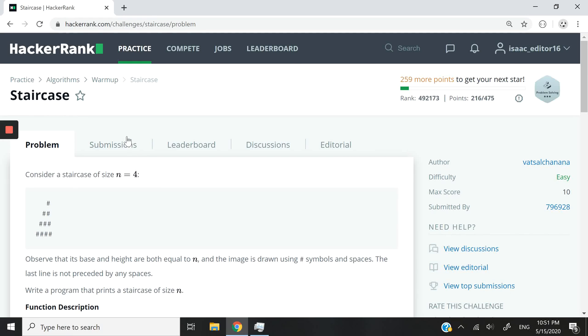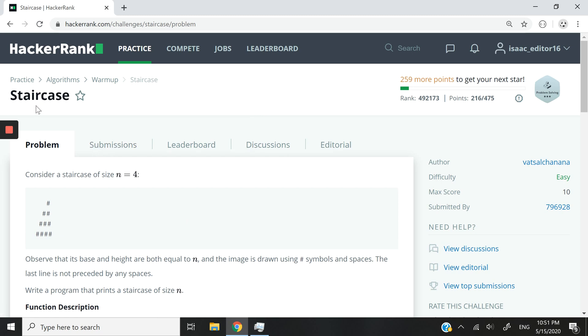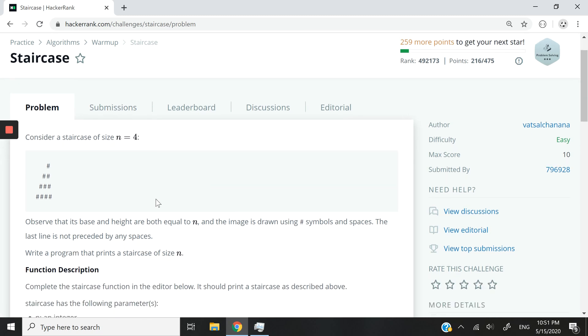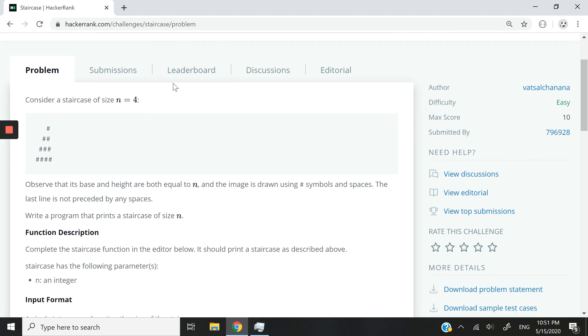Hi guys, this algorithm here is a warm-up algorithm from HackerRank and this challenge is called staircase. So here they're going to give us a number like this, number four, and then we have to print the hash symbol a certain number of times to get what looks like a staircase.